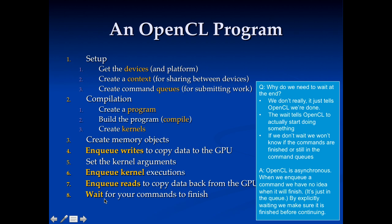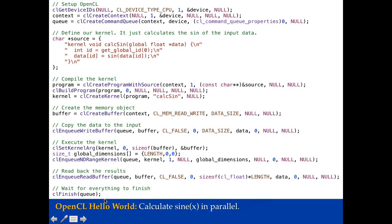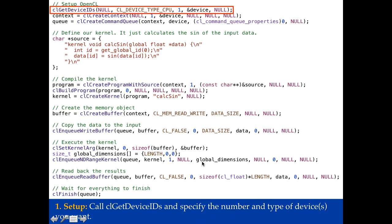Now let's take a look at the actual program. So here's OpenCL Hello World and it's going to go through and calculate sine of x in parallel, just like the example we saw before. Let's go ahead and walk through it.